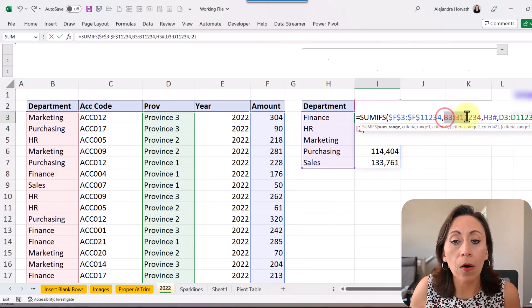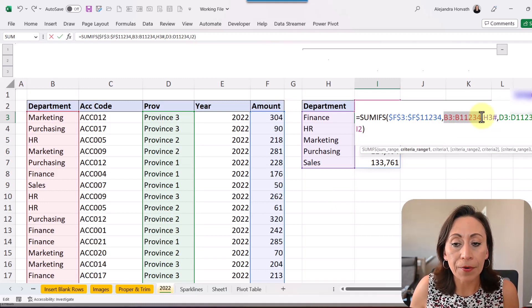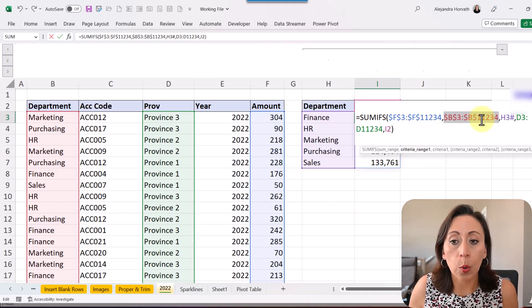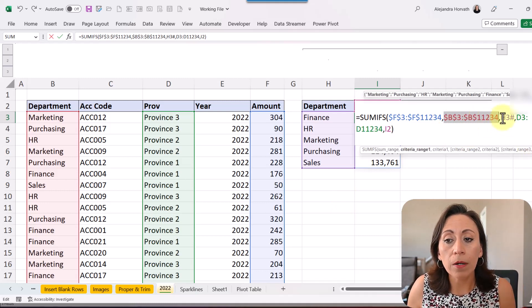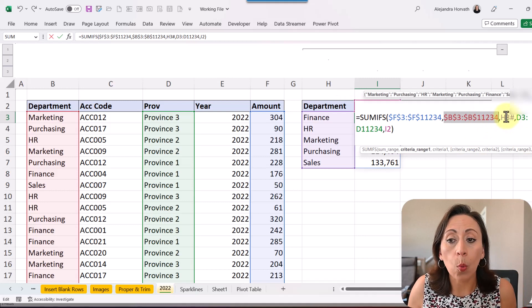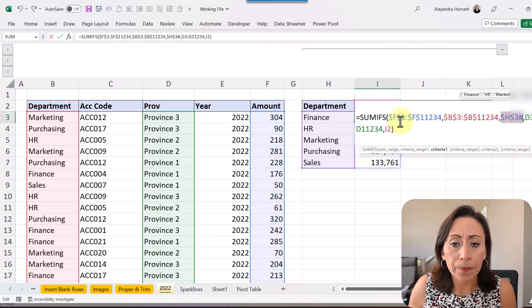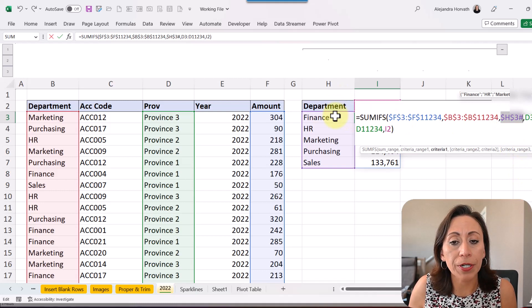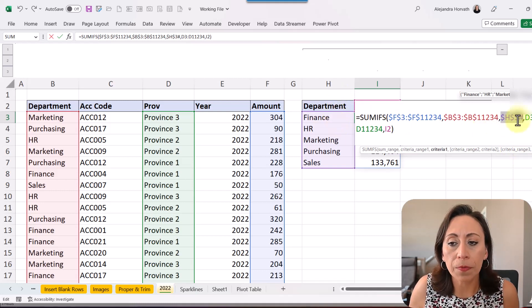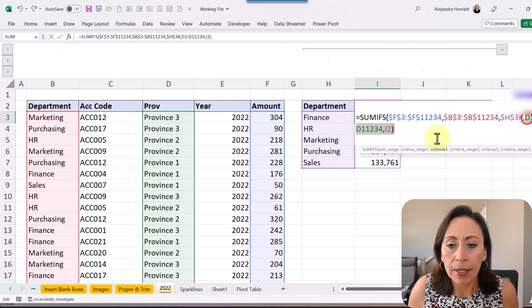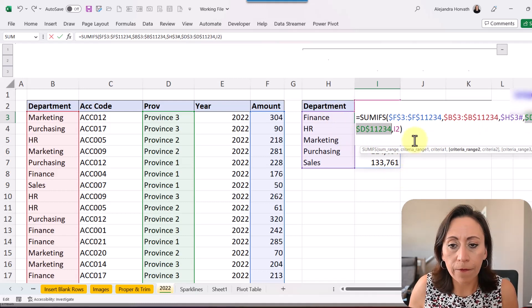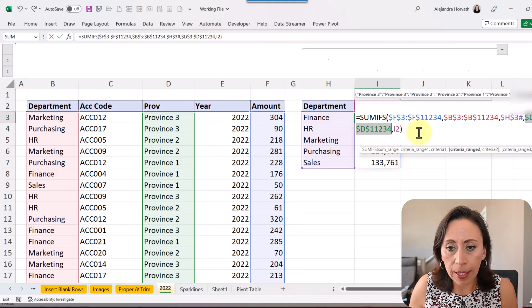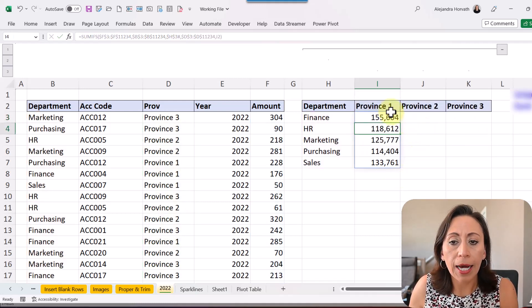So when I copy over to the other columns, this range won't move. And I'm also going to do that with the result on H3. Because I don't want that to move either. So just very quickly with the F4 as well. And enter.